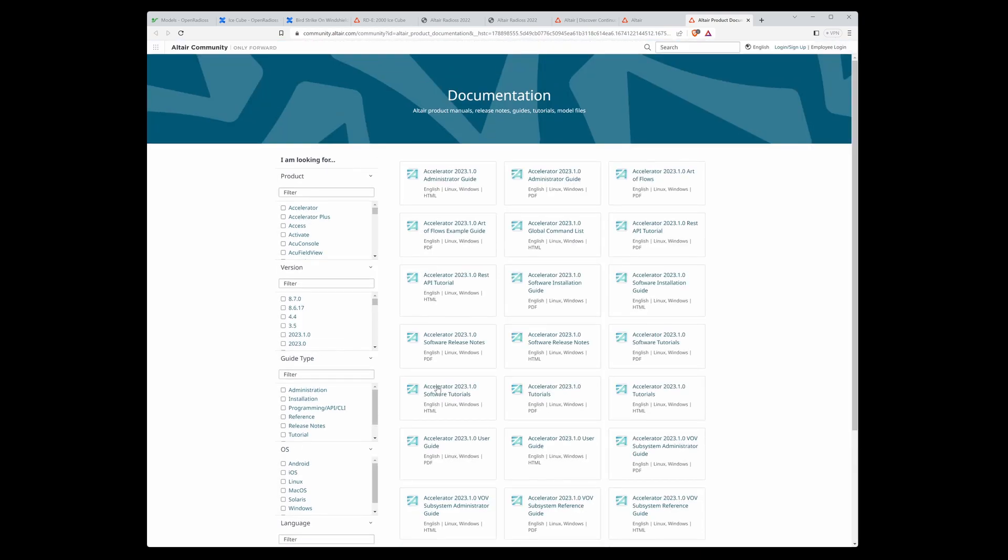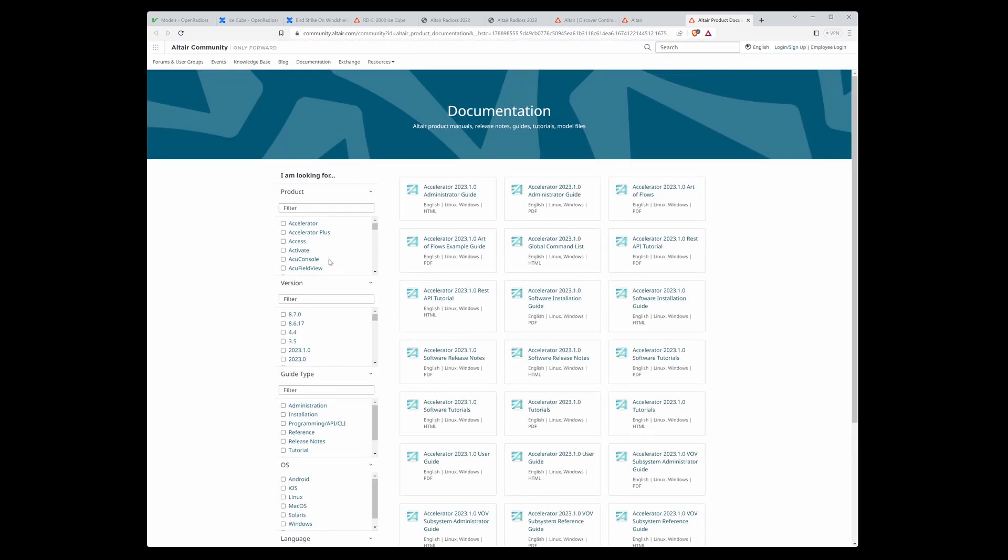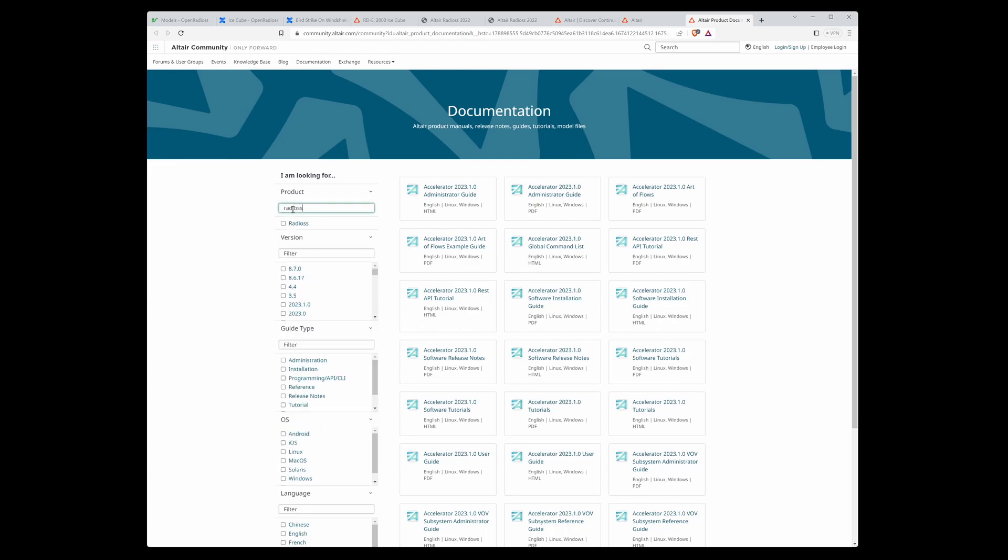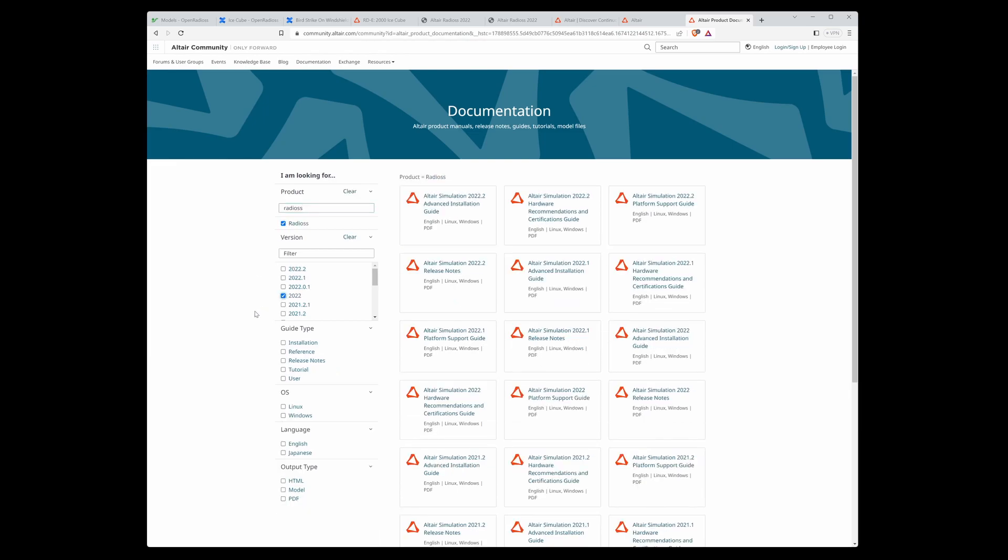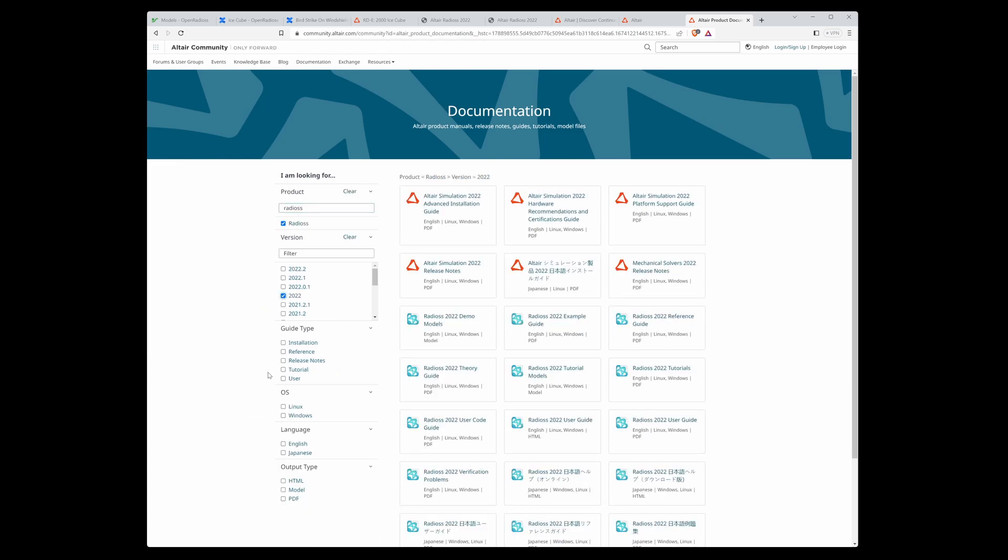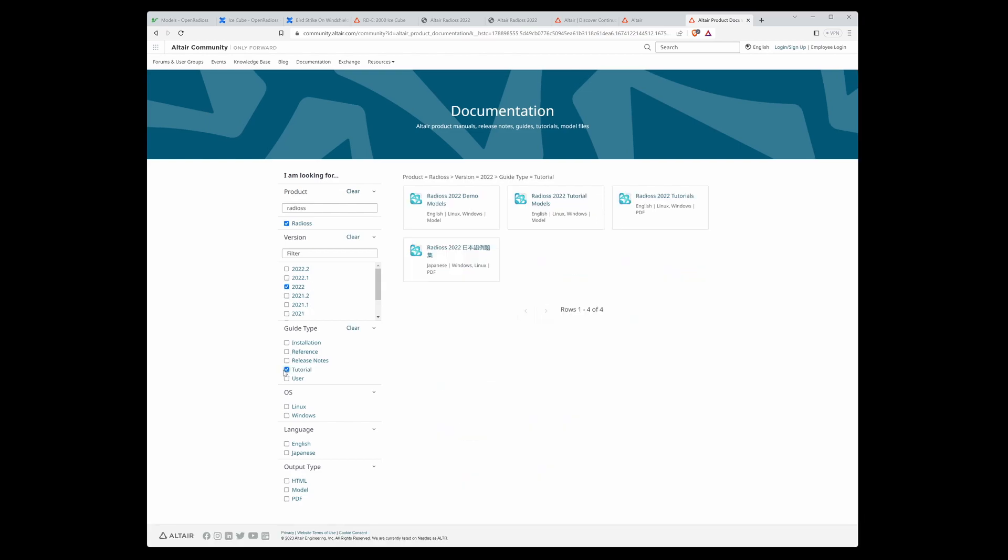Here you can see documentation for all Altair software. According to the filter, choose Radios, then the version, and here what you want. If you want tutorials, here you can directly download demo models and tutorial models.